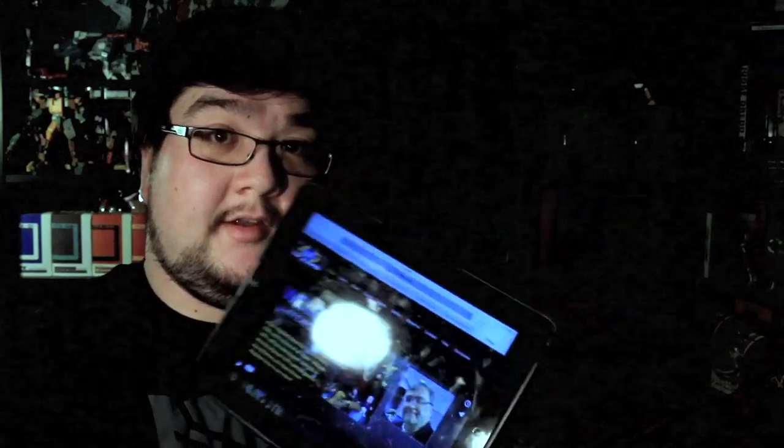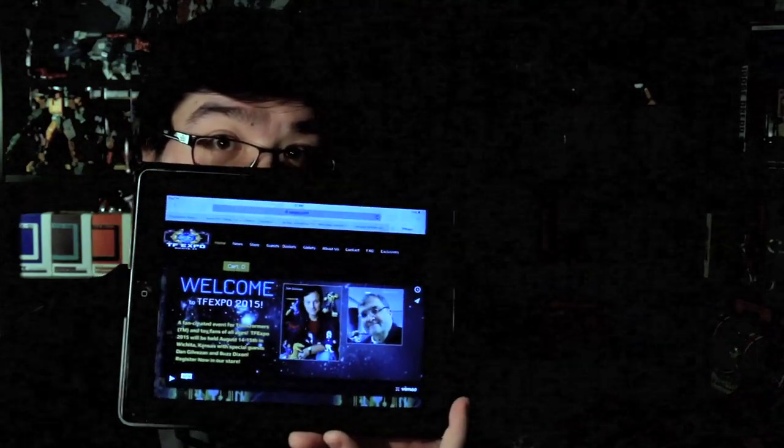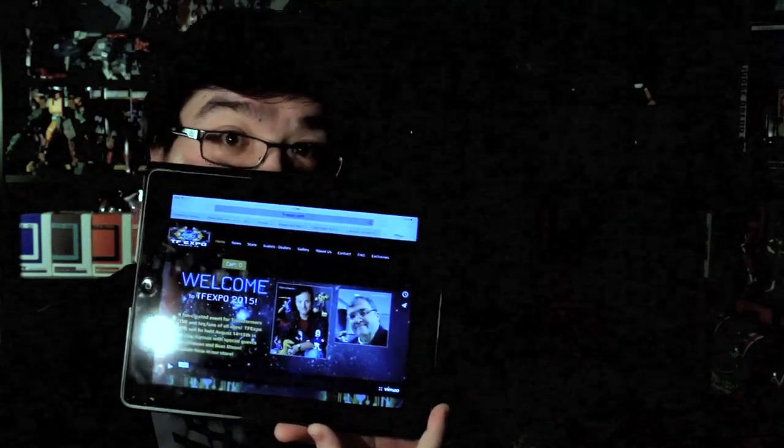Why hello there. I'm just looking at my Apple device to read up on info about TF Expo, which is happening in Wichita, Kansas on August 14th and 15th of 2015 this year.